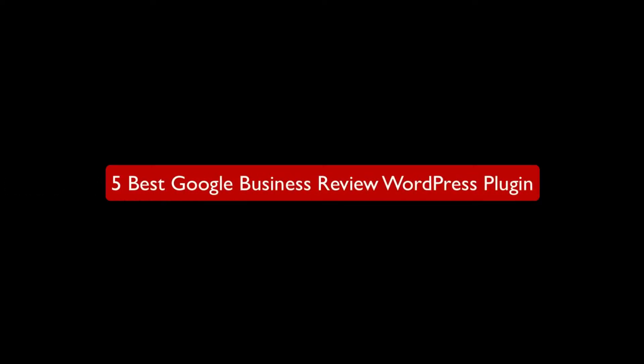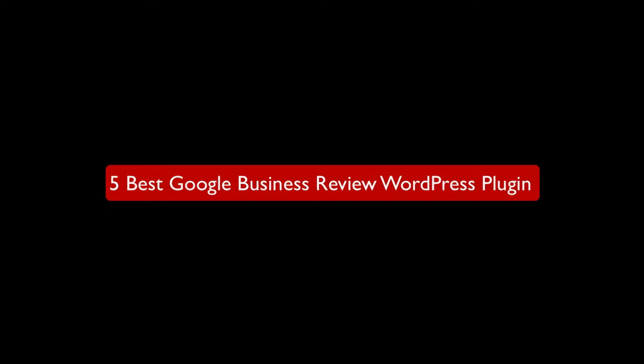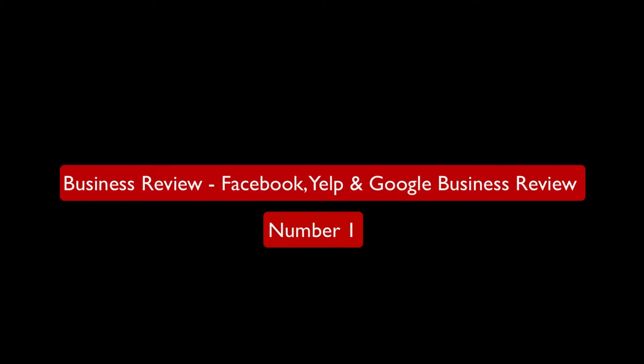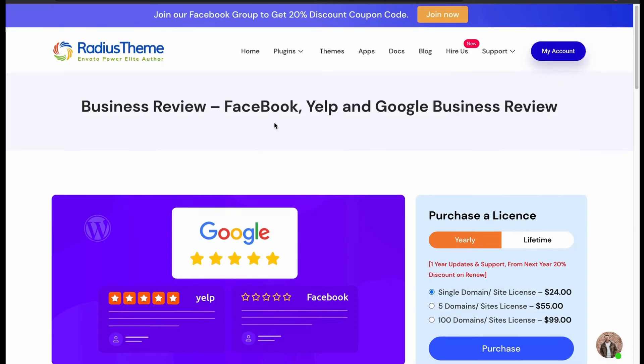Greetings from Radius Theme. Today I will talk about 5 Best Google Business Review WordPress Plugins. Number 1: Business Review Plugin for Google, Facebook, and Yelp.